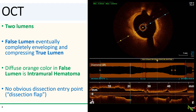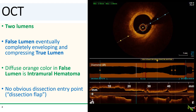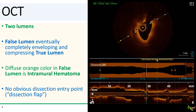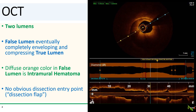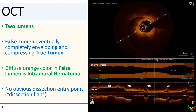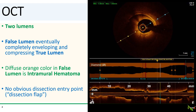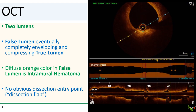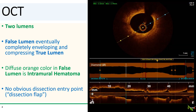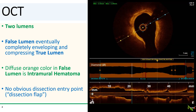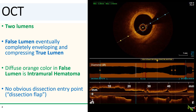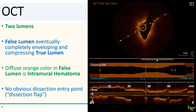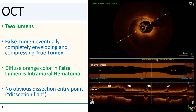So, here is the OCT run. Let's look at it carefully. As we move through the run, you see one lumen becoming two lumens — this is diagnostic for a dissection. The false lumen eventually completely envelops and compresses the true lumen. You'll see a diffuse orange signal in the false lumen, which is intramural hematoma. And if you look carefully, there actually is no dissection flap — there is no point at which the false lumen communicates with the true lumen. This is a case of SCAD, or spontaneous coronary artery dissection.